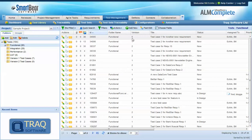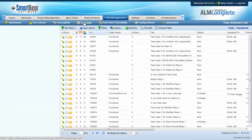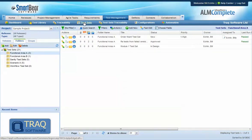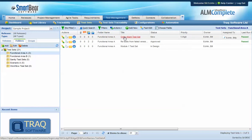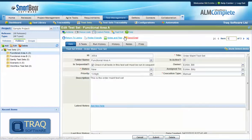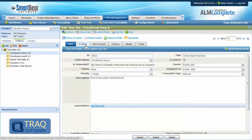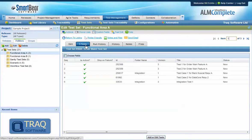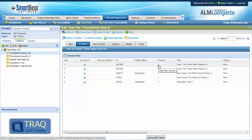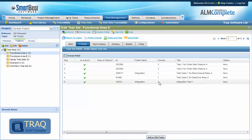Where test cases are grouped into test sets for execution, each test case linked in the test set links to the latest version of the test case in the library.